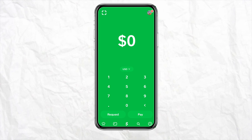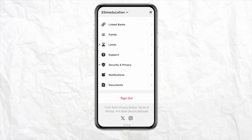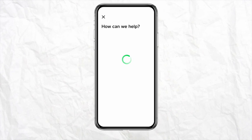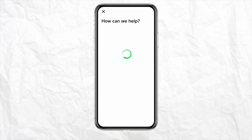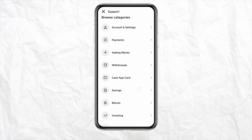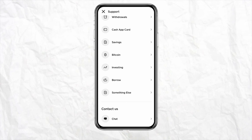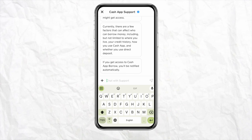Scroll down and you will see the option called Support — tap on it. Then scroll down again, and under the Contact Us section you will see the option called Chat. Simply click on that.